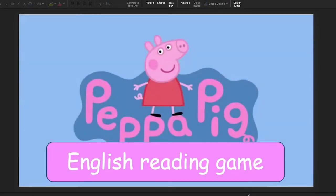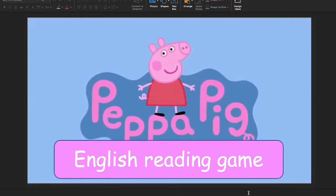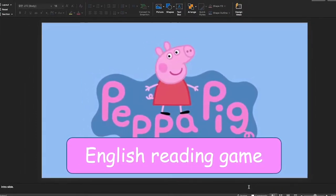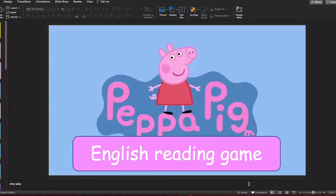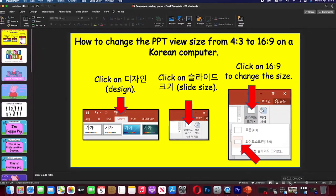Hello and welcome to another PPT English game. Today's game is another Peppa Pig game, but this time it's going to be a reading game. So let's get straight into it.